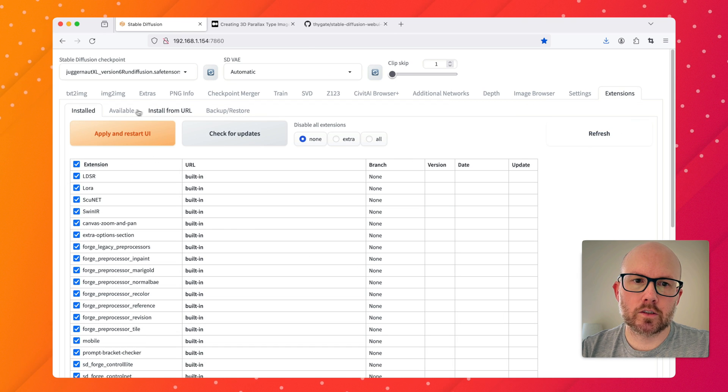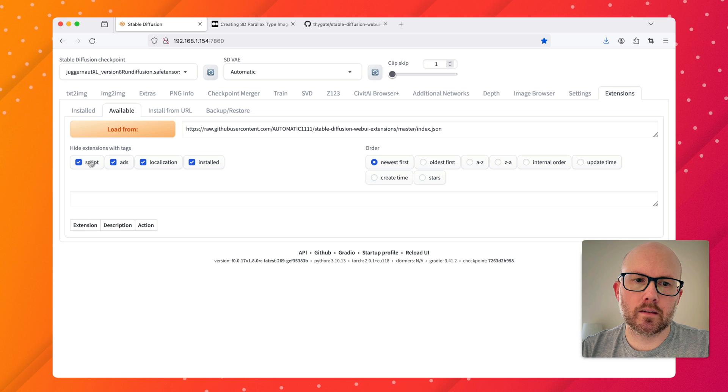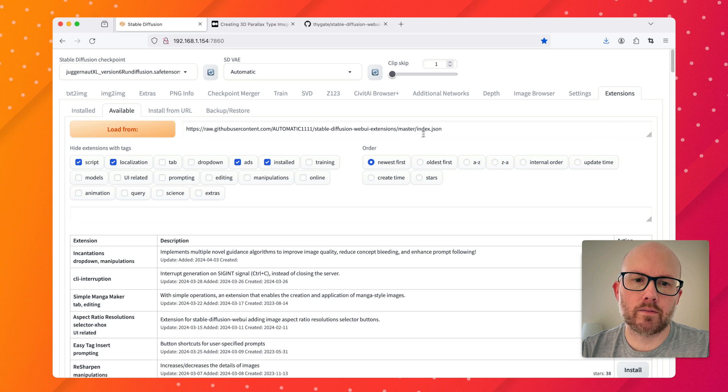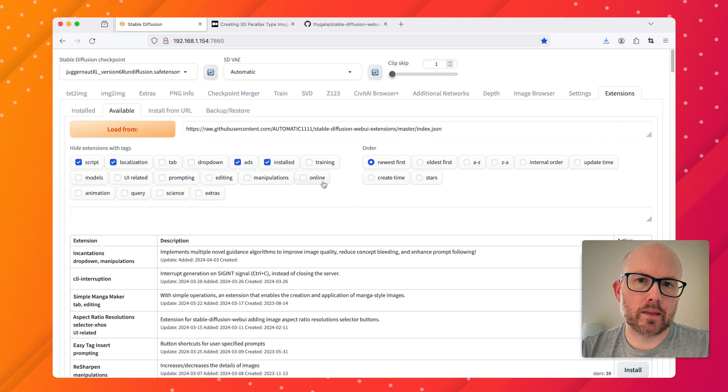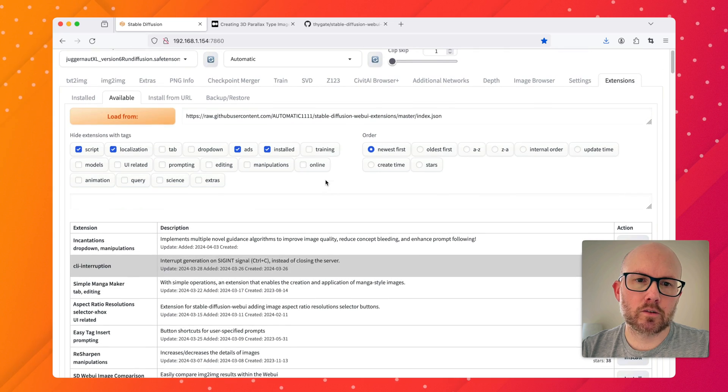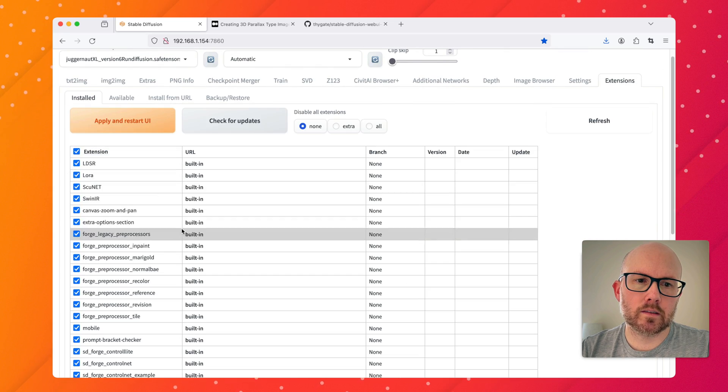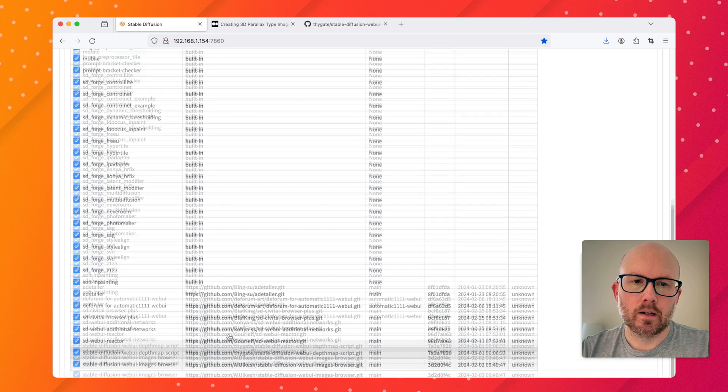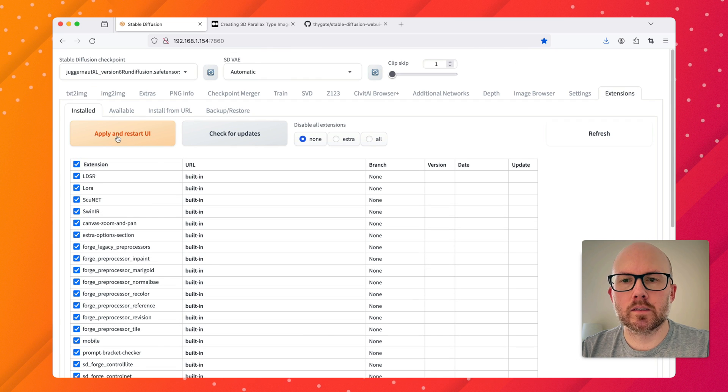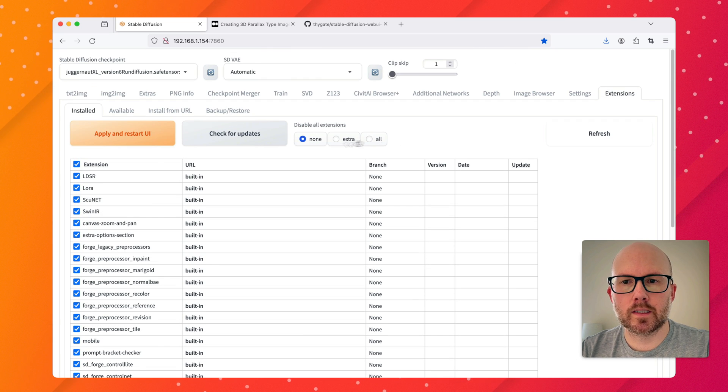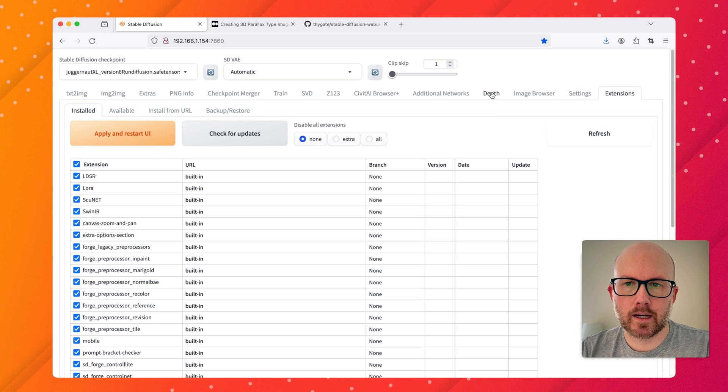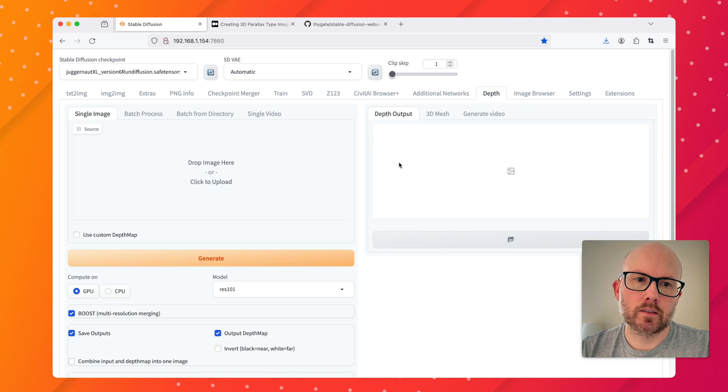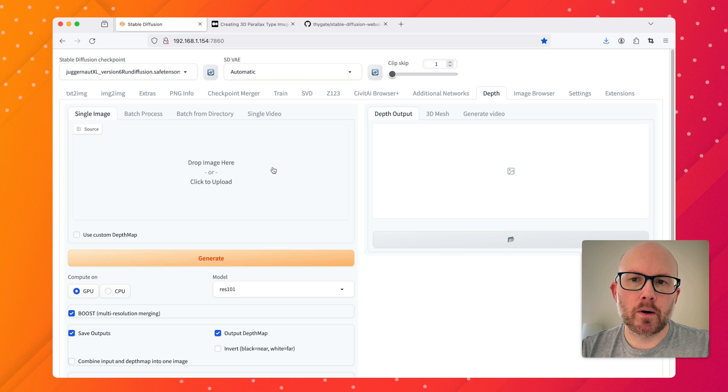You can actually find that if you go to your extensions and go to available. You'll just go ahead and search for depth map script. Then once it's installed you'll see it here, the depth map script. You're just going to want to go ahead and make sure that you apply and restart the UI. Once that's done you'll have this little depth tab that'll be at the top of the interface here.